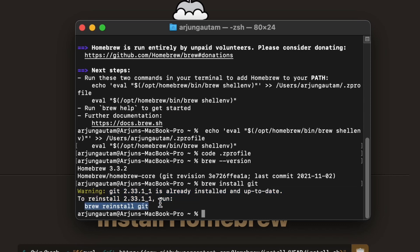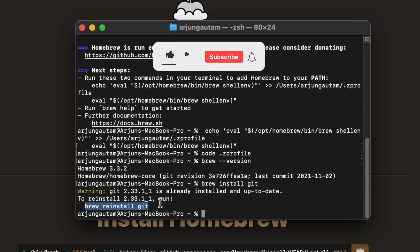This is how you install Homebrew into your MacBook M1. Thank you so much for watching. Don't forget to like, share, and subscribe to my channel.